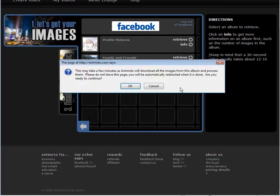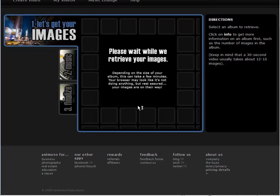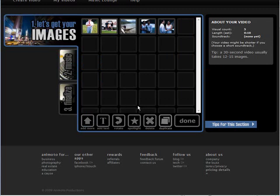So we can just click retrieve, click OK and it will bring them in. And as you can see it has now brought our images in from Facebook. And we can click add more.